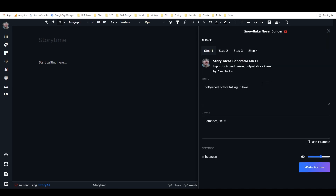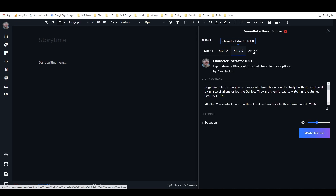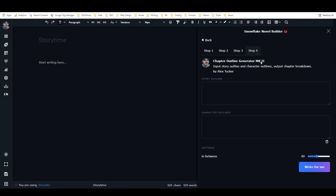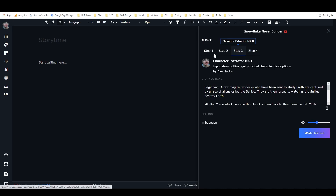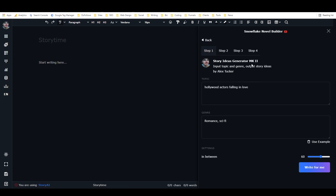We're going to open this up, and inside we have four steps: the Story Ideas Generator, the Plot Outline Generator, the Character Extractor, and the Chapter Outline Generator. You might notice these are all Mark II, because I created a number of different variations of each before settling on one I was happy with, then made them simpler and better — that's what became Mark II.